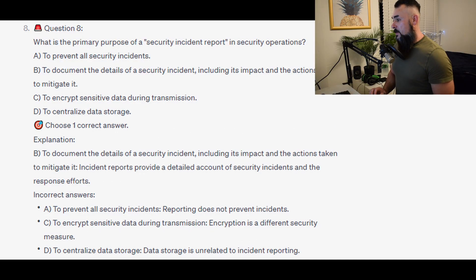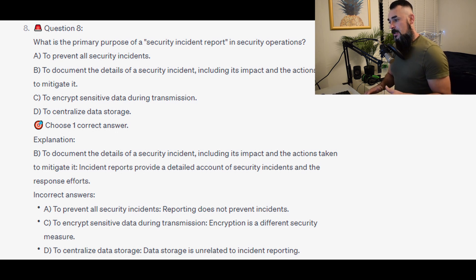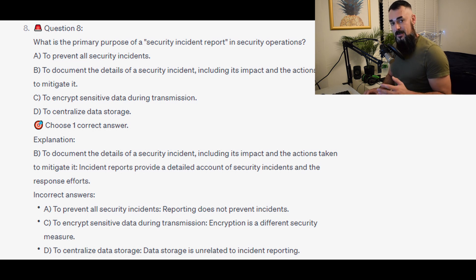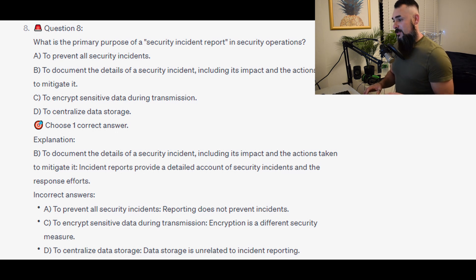The correct answer is B, to document the details of a security incident, including its impact and the actions taken to mitigate it. Incident reports provide a detailed account of security incidents and the response efforts. Incorrect answers: A, reporting does not prevent incidents. C, encryption is a different security measure. D, data storage is unrelated to incident reporting.